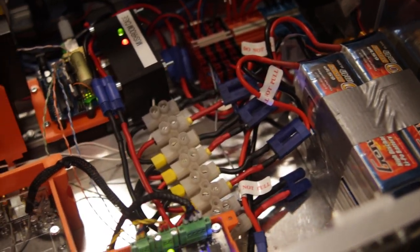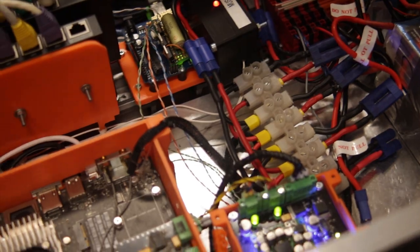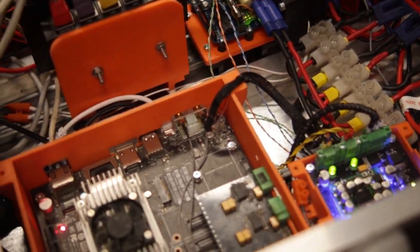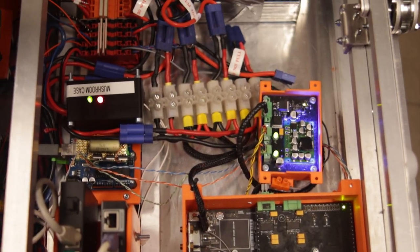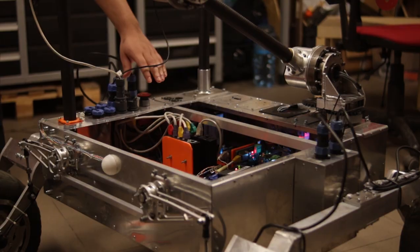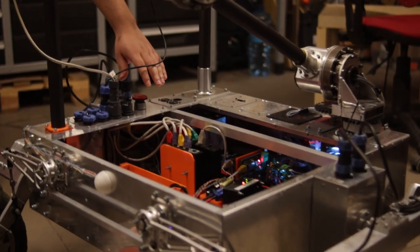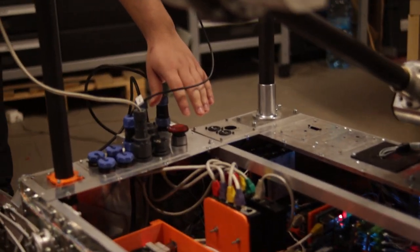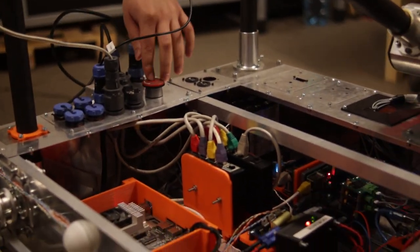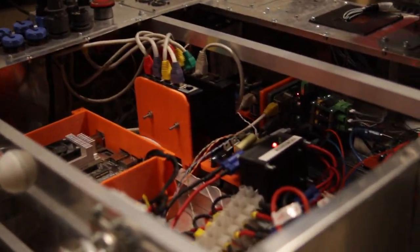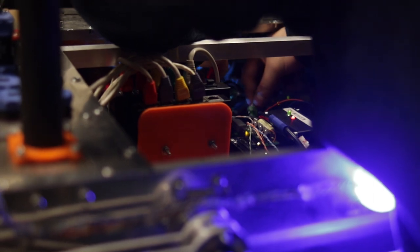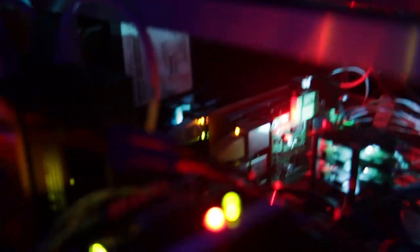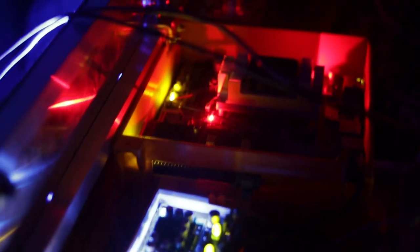Our rover is powered by 6S LiPo batteries connected to other modules by 24 volt bus. Driving module is equipped with visible kill switch that cuts power from batteries in case of emergency. Every PCB made by us has over voltage, over current, and reverse polarity protection.